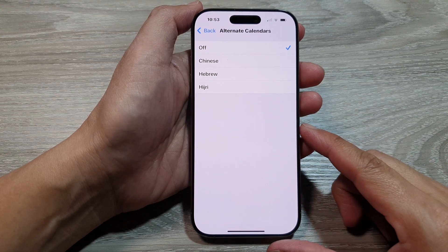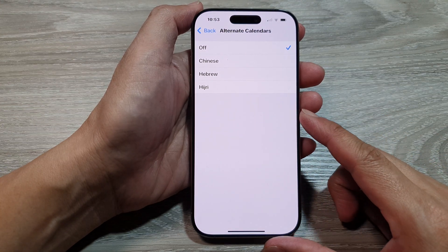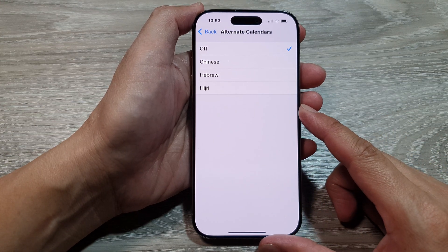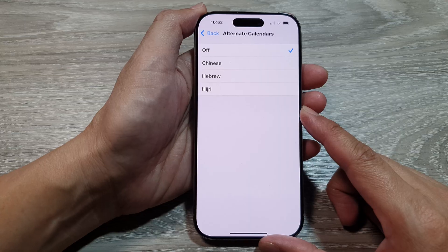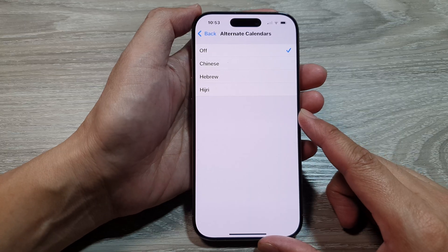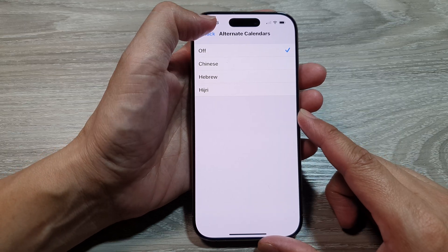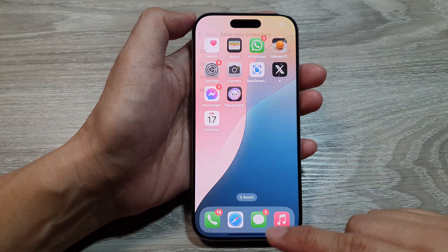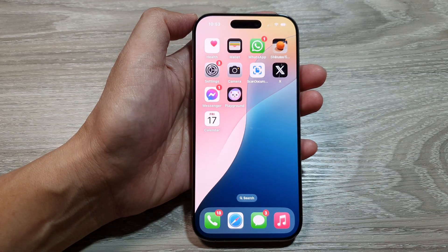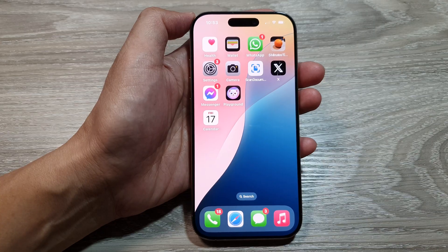How to add the Islamic or history alternate calendar on the iPhone 16 series. First, let's go back to the home screen by swiping up at the bottom of the screen.